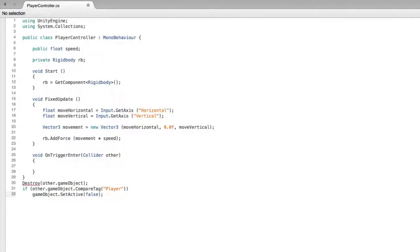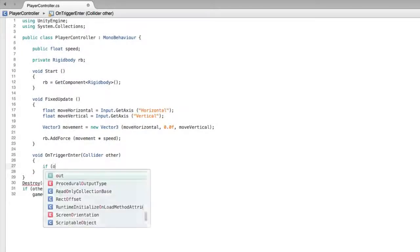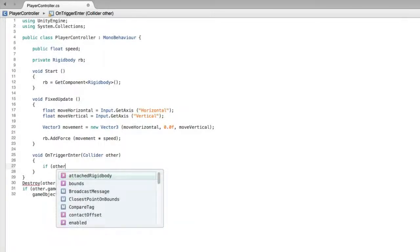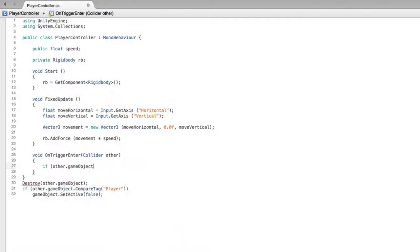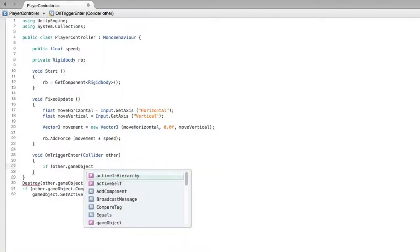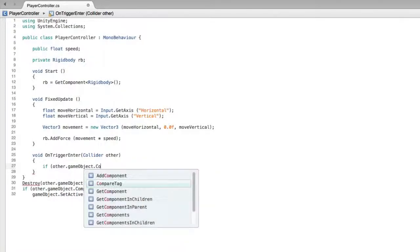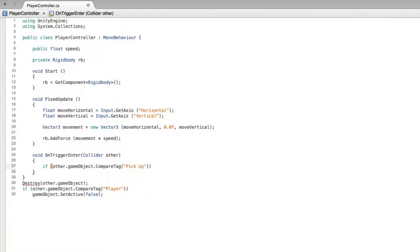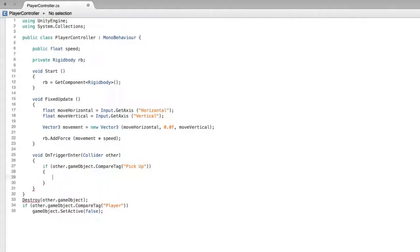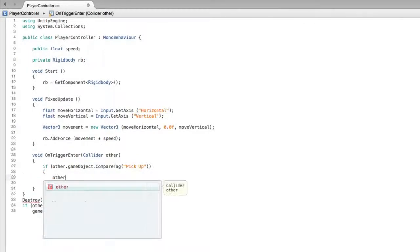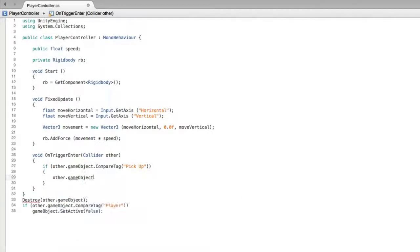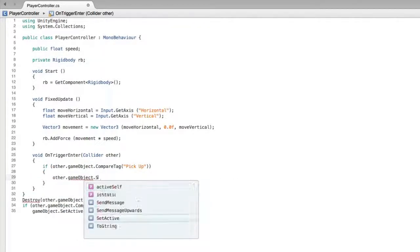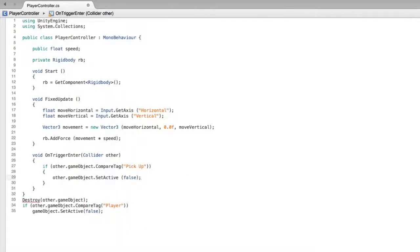I feel we have enough pieces to write our code. So, let's write if other.gameObject.CompareTag with the string value of PickUp, and we will have to declare this tag in Unity later, other.GameObject.SetActive.